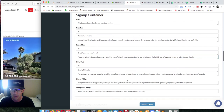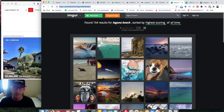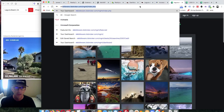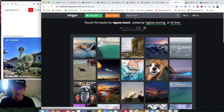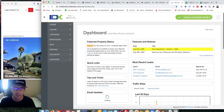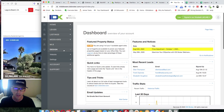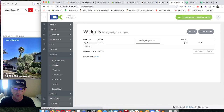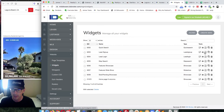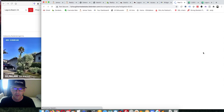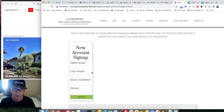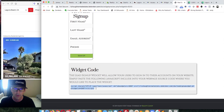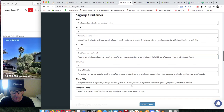You can change all of this information, then get your signup widget from your IDX Broker account. Go to Middleware, then Design, then Website Widgets, and get the Lead Signup widget. Here's the preview of that widget and the widget code. I grab that code and paste it in, and there's that widget.